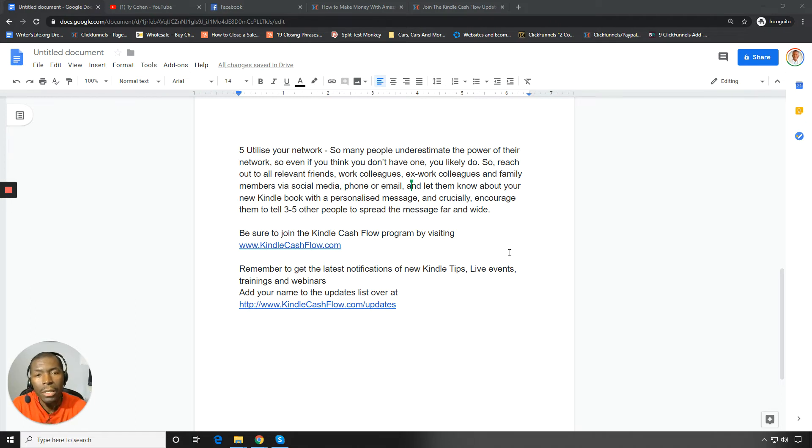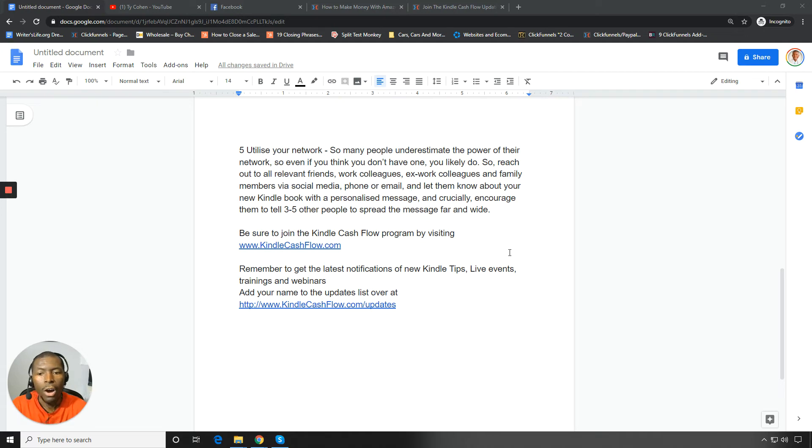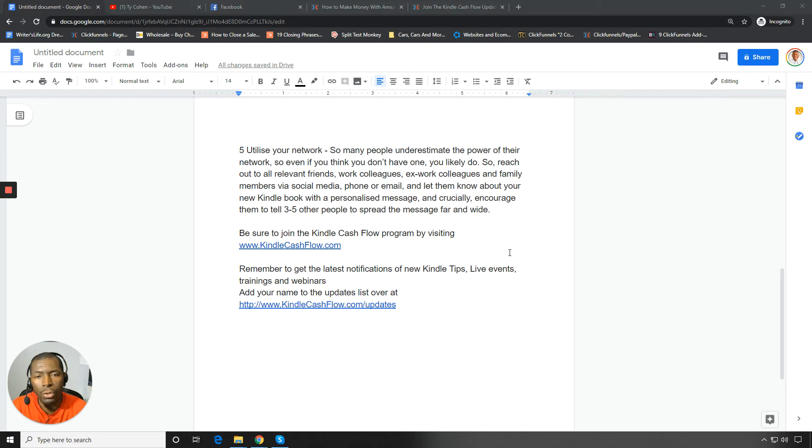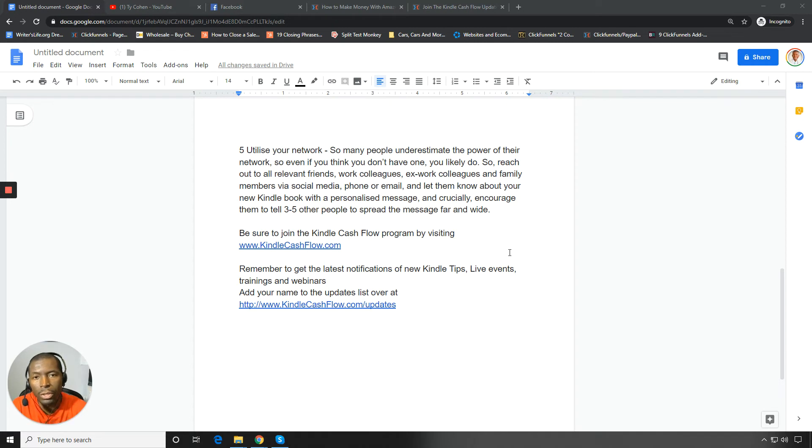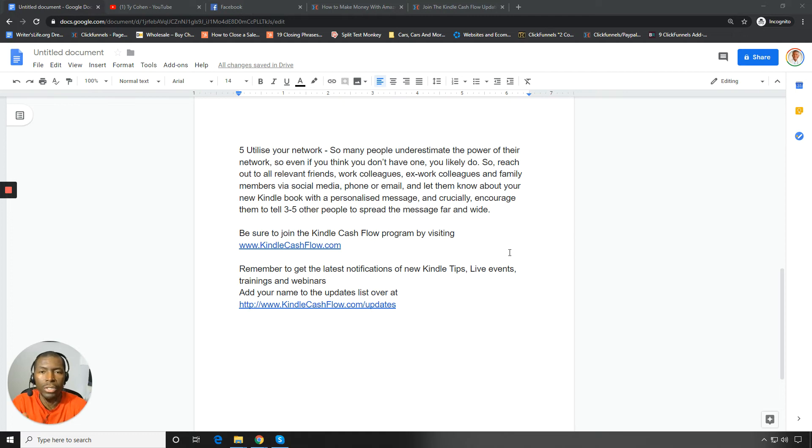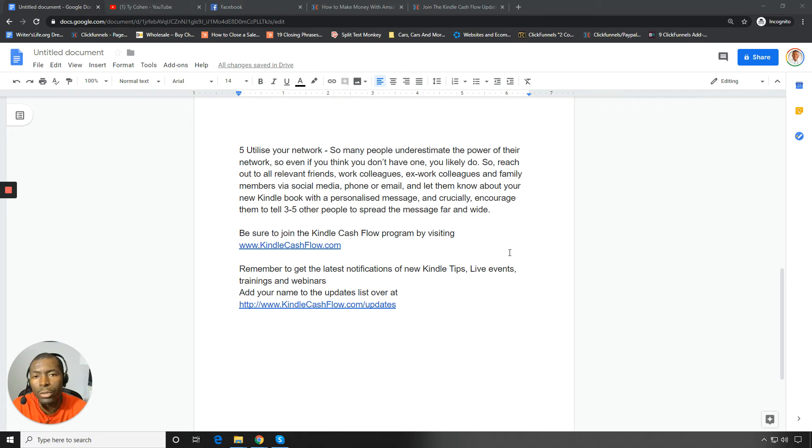And to get the latest updates, tips and info on like our live events, our free trainings, our webinars, make sure you go in and visit KindleCashflow.com forward slash updates right now. So that you can get notified every time we release a new video, a new training, whenever we're doing a live event. We may be doing a live event in your city or state soon. We've got a ton of live events, Kindle Cashflow live events that are coming up and Kindle Cashflow workshops that are coming up. So you want to make sure that you do that.